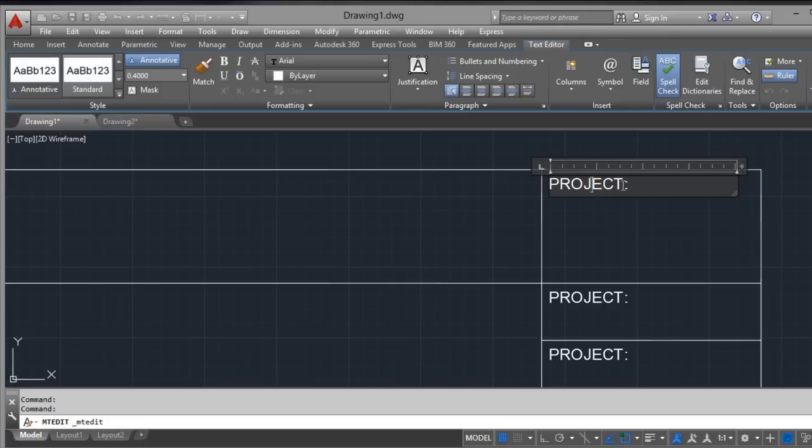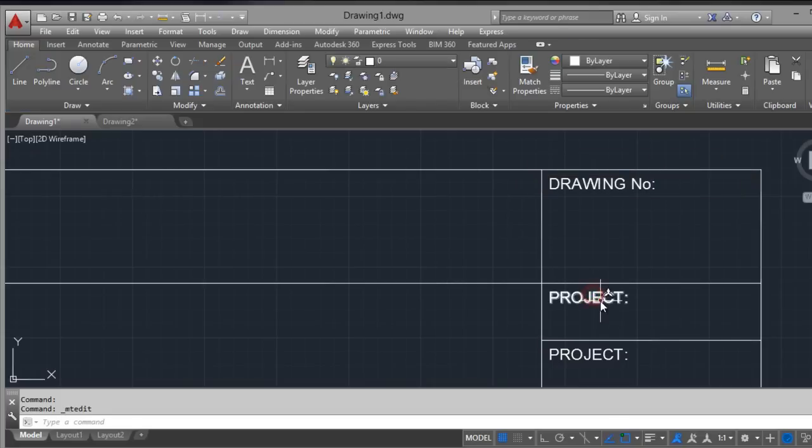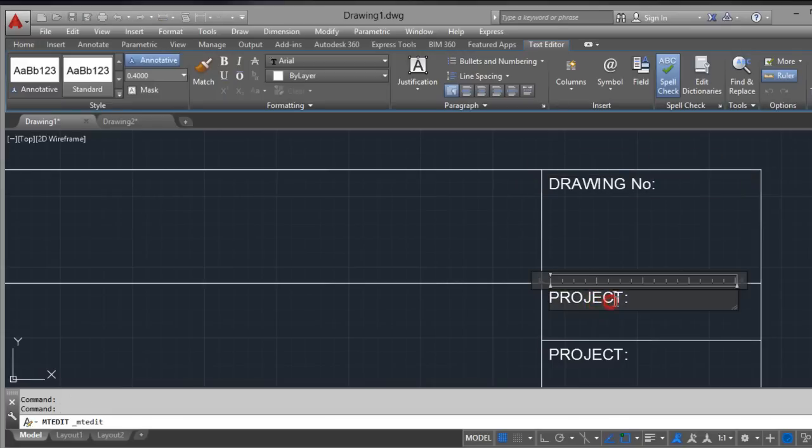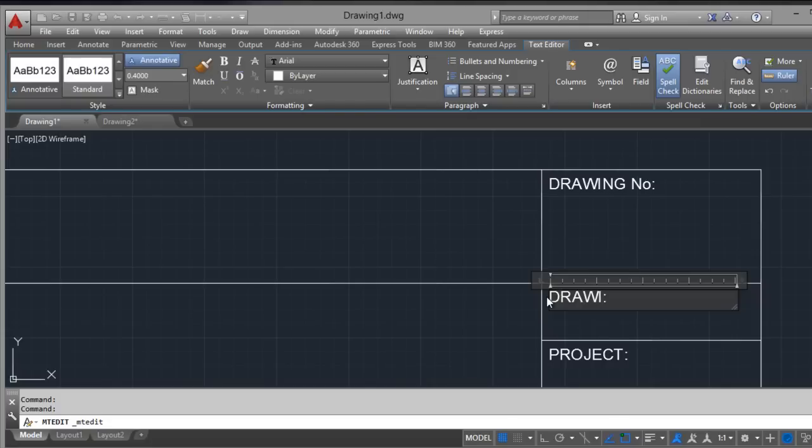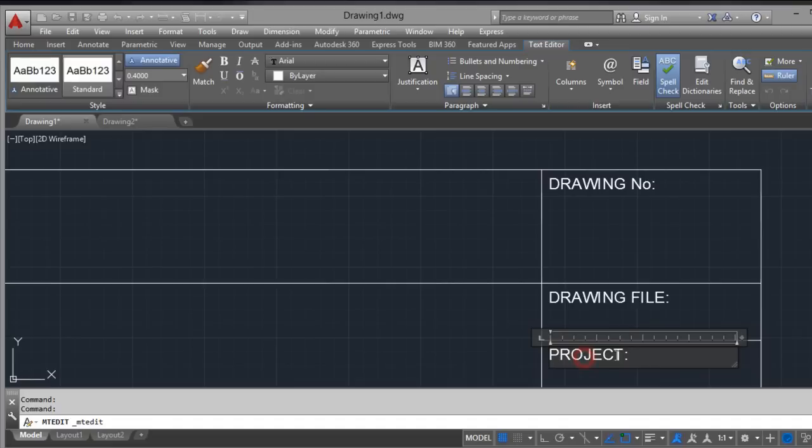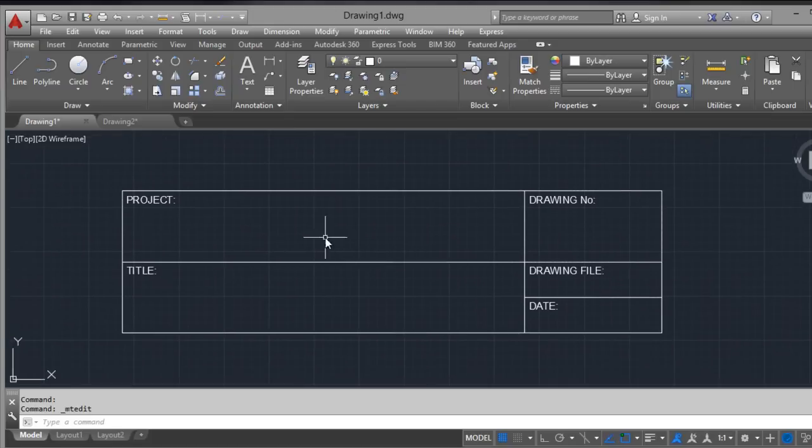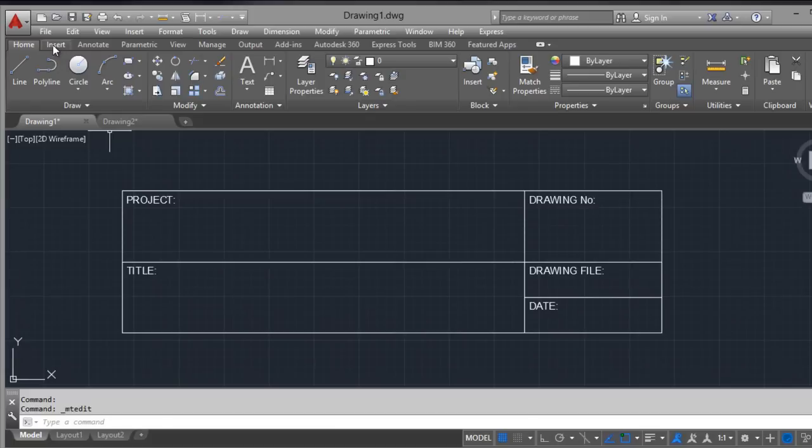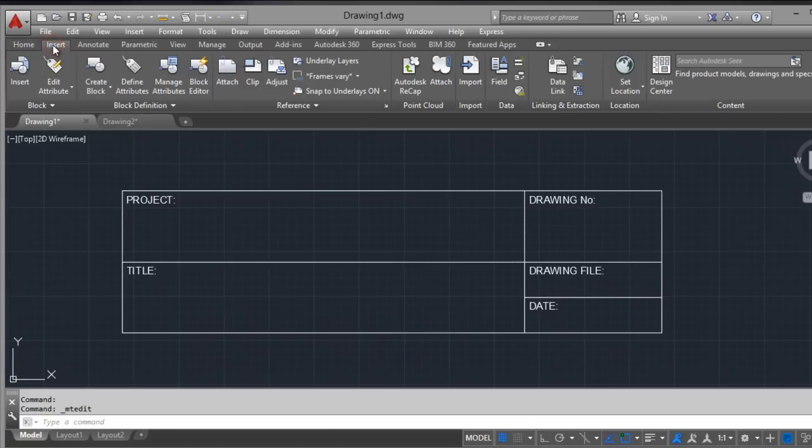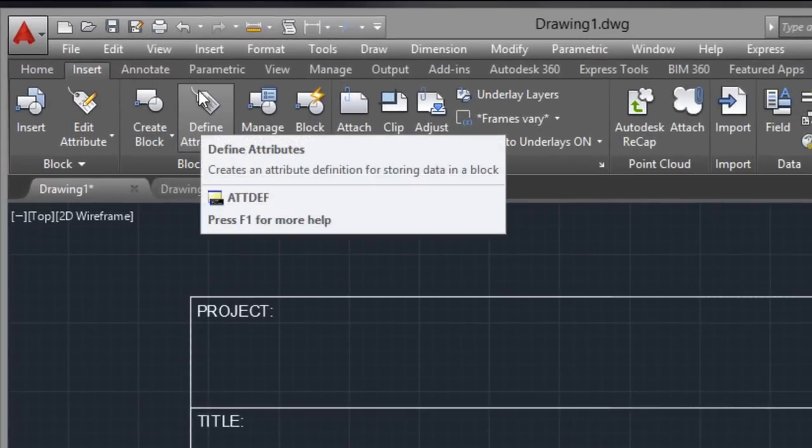And here, drawing number. Here, drawing name or file. And here, the date. Now we go to Insert, Define Attribute.